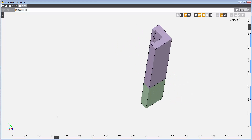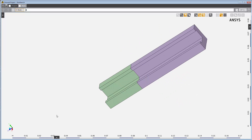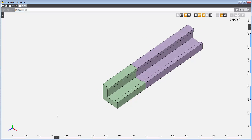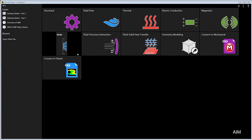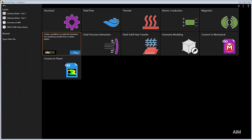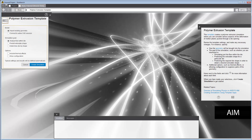Due to the symmetrical nature of the actual die, the geometry we'll use only represents a quarter of the die, so we'll be able to use symmetry conditions later in order to simplify the calculations. I'll get started using the polymer extrusion template. Our goal is to calculate how the extrudate deforms once it exits the die. I'll choose the Predict Extrudate Shape option, create the simulation, and import the geometry.